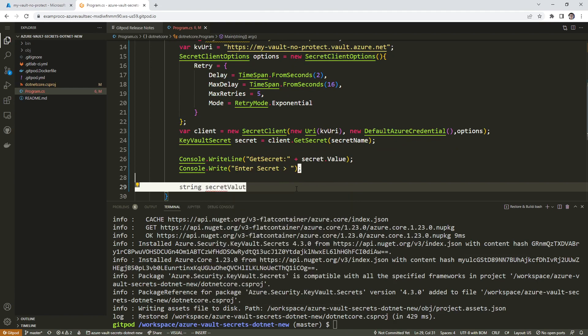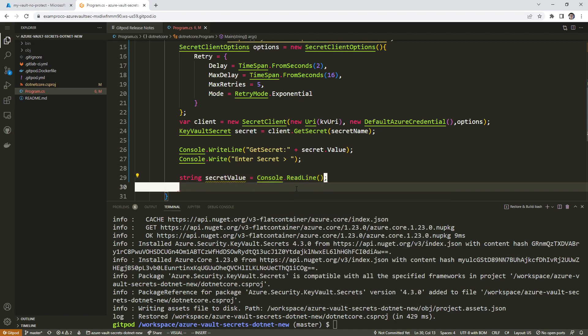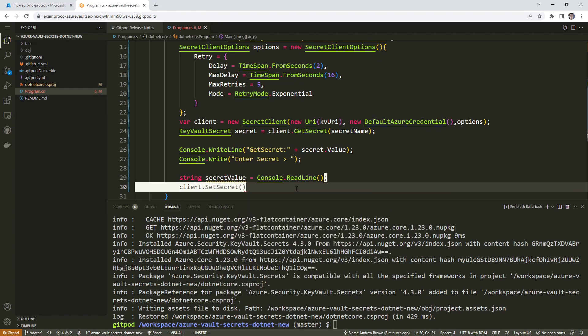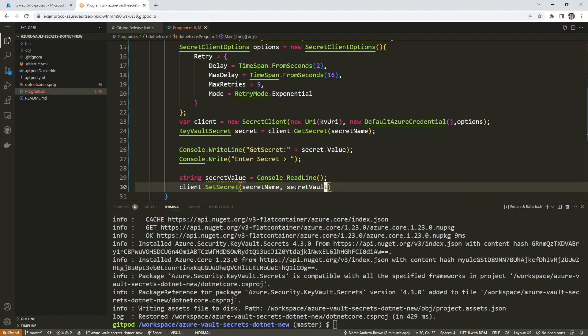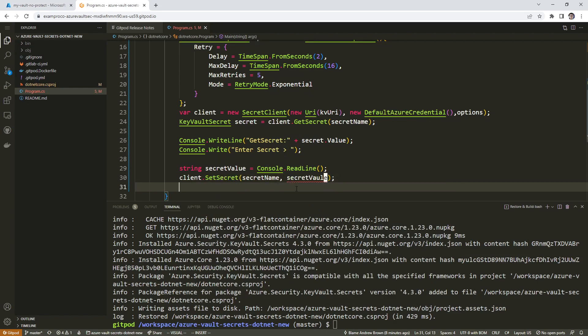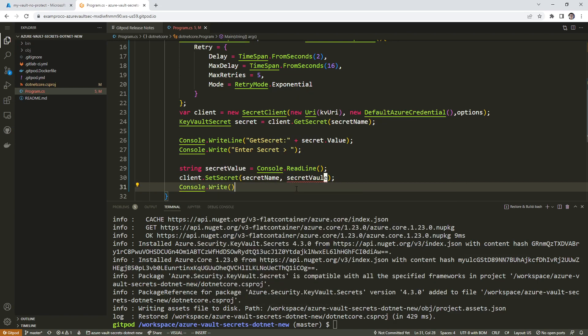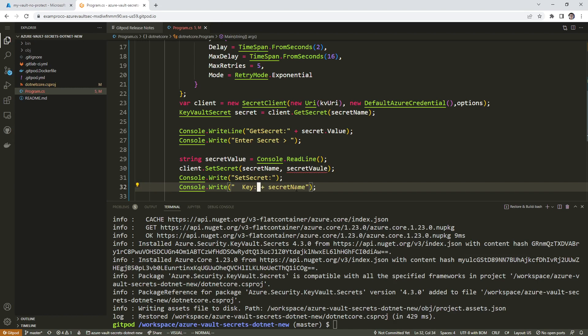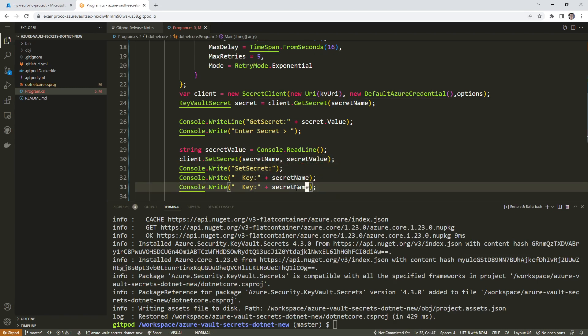Secret value equals console read line parentheses semicolon. Client set secret secret name secret value. So semicolon on there. We'll do another console log here, this will be for the key. And we'll do plus secret name. We'll do secret value.